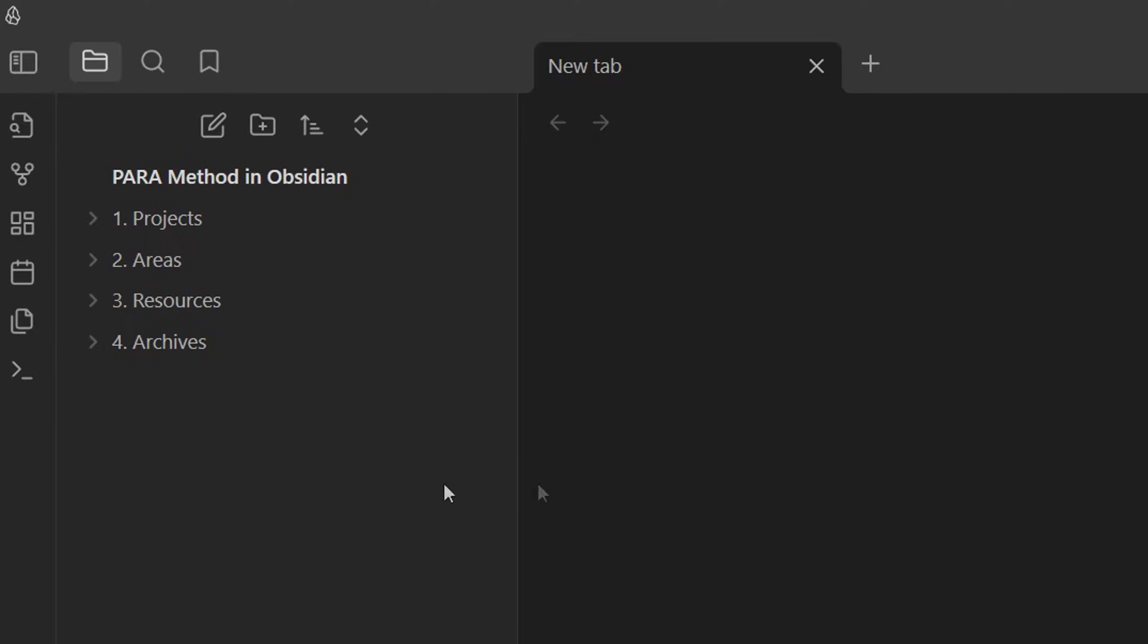From here on out, you're pretty much done. Tiago Forte recommends you to create folders based on each project, area, or resource in your life, but before you do so, I want to outline a problem with using folders.